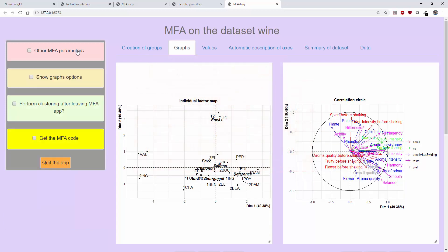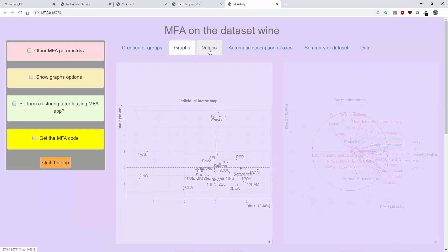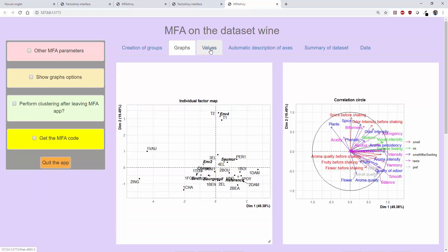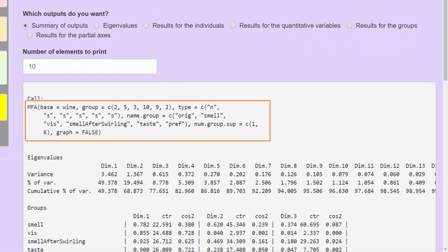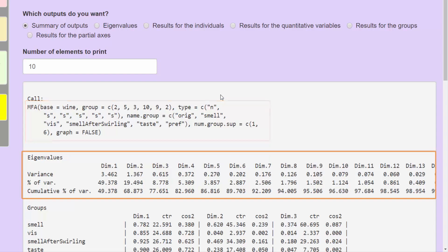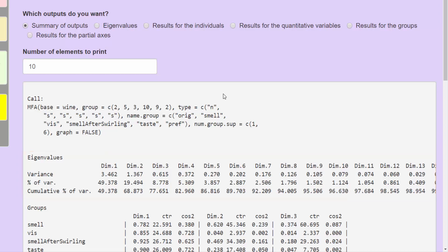You can start by opening the values tab which contains the numerical results. First of all, we see the line of code that was run. Then we have a table with the eigenvalues and the percentages of inertia associated with each dimension.